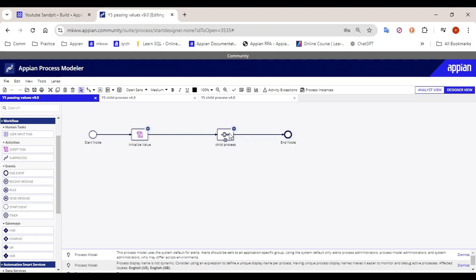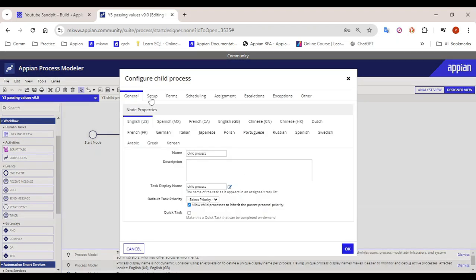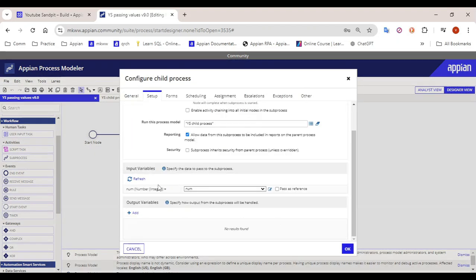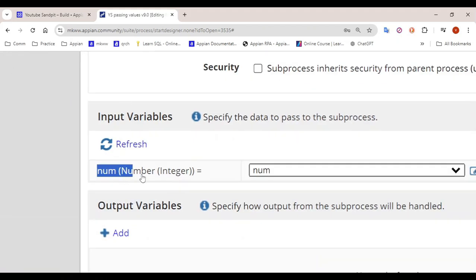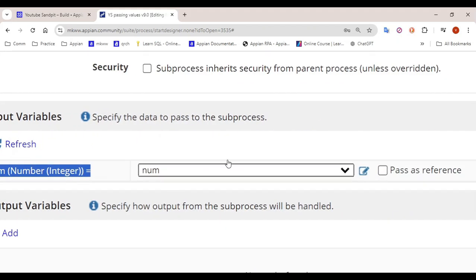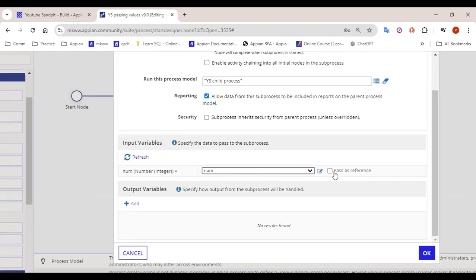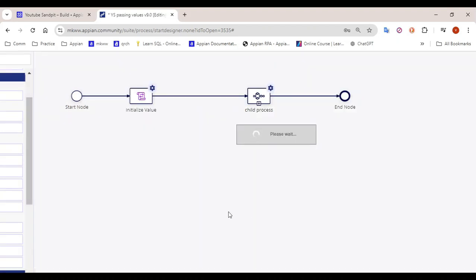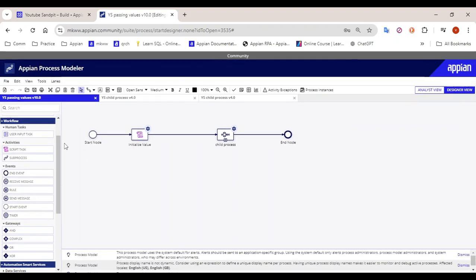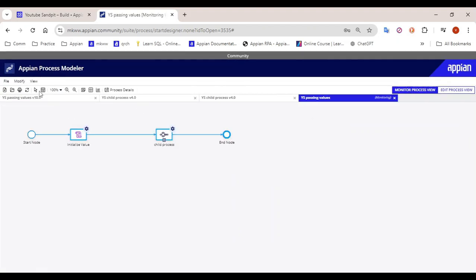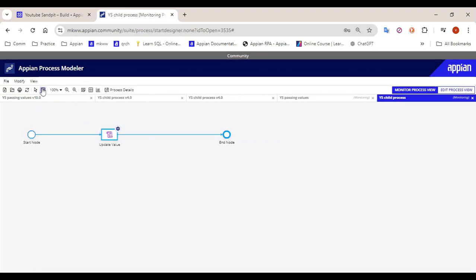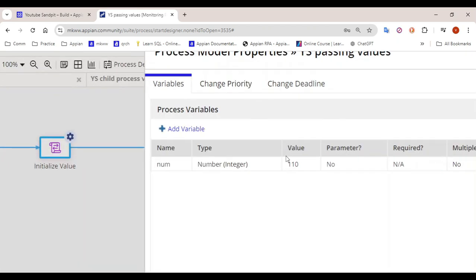So what exactly is pass by reference? If you go into the sub process and go to the Setup tab, you can see there is one input variable — 'parameterized num' — and here you are passing by value, and this is 'pass as a reference'. What will happen if I click on pass by reference? Let's click on pass by reference, click OK, and publish this process model. When I debug this, let's see what the value is in the child process: the value is 110, and in the parent process the value is also 110.